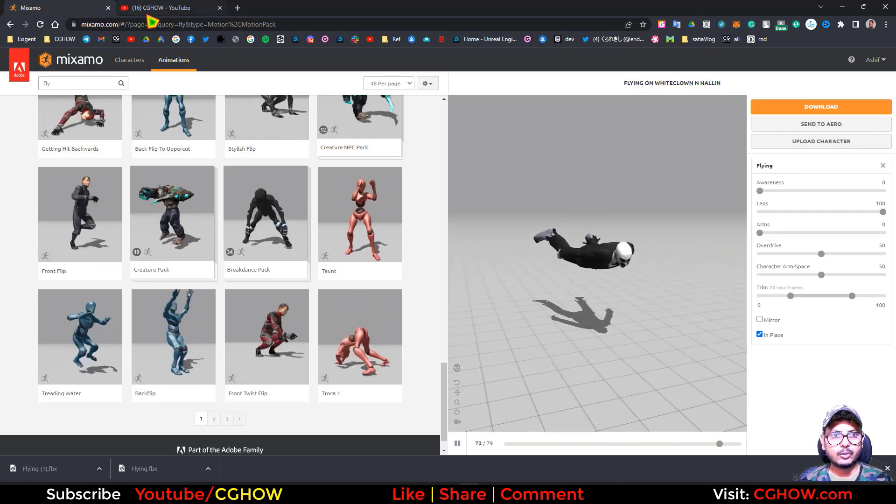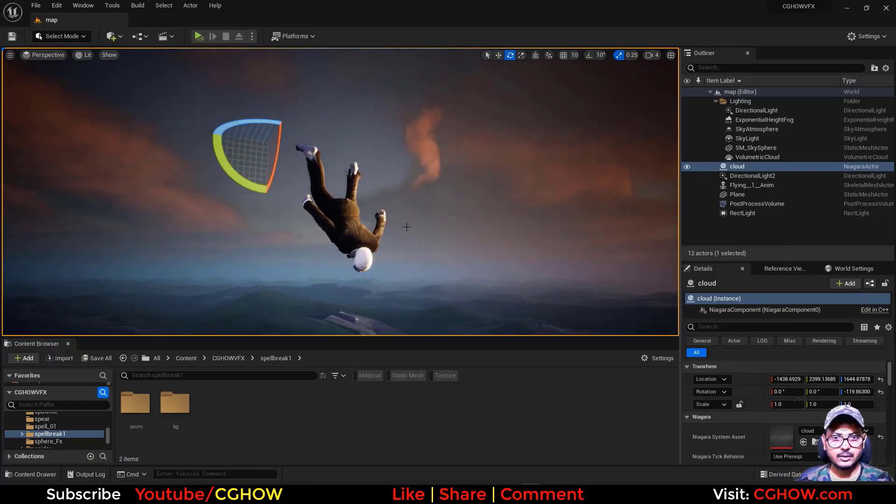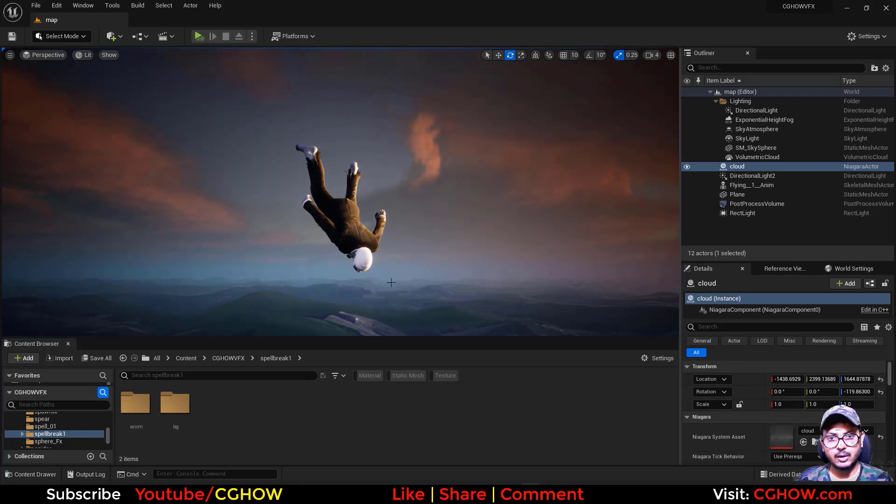So you can download the same. So I have some clouds. So here I have separate tutorial on cloud. So you can check that.